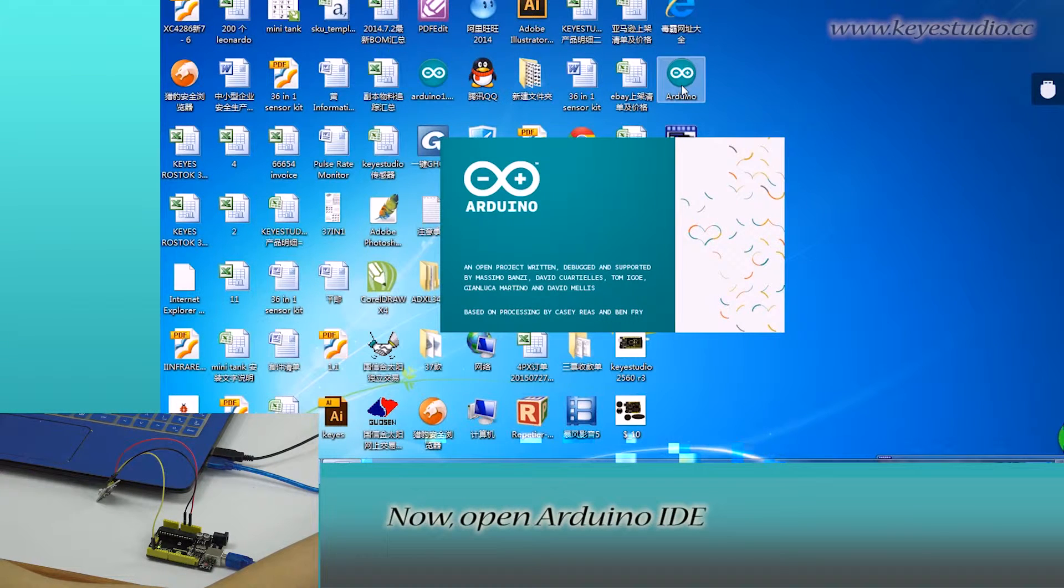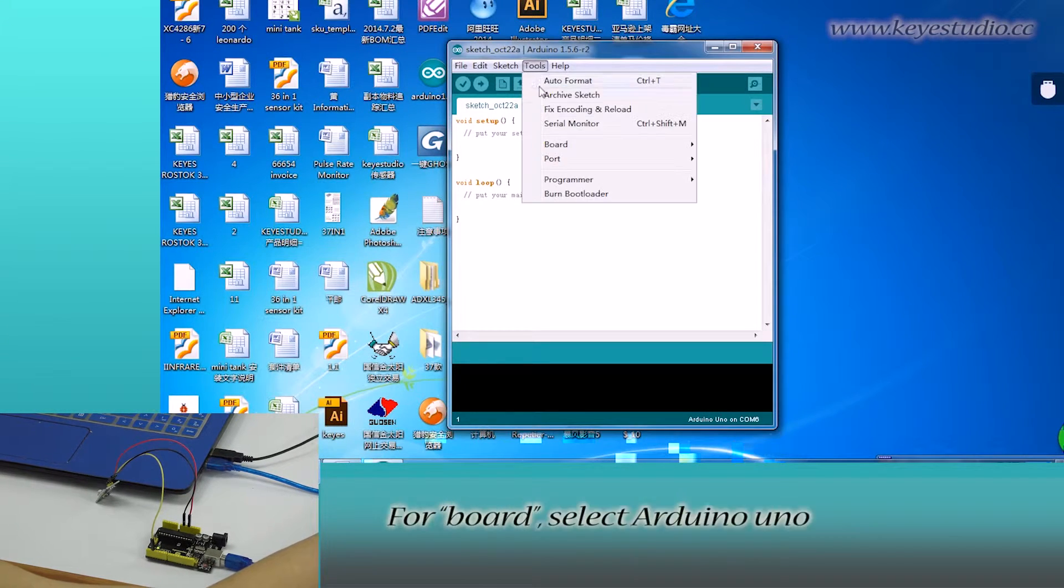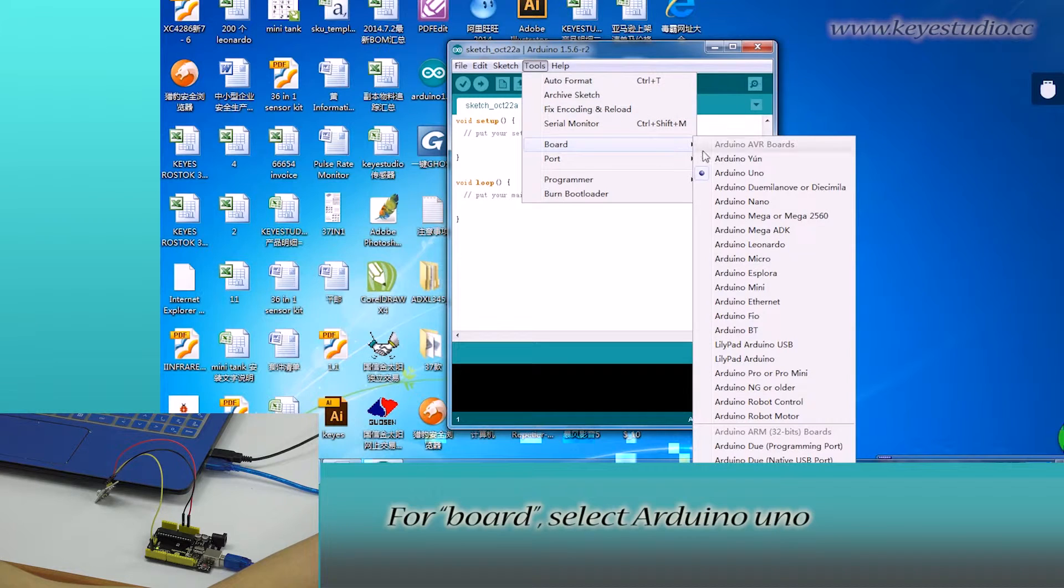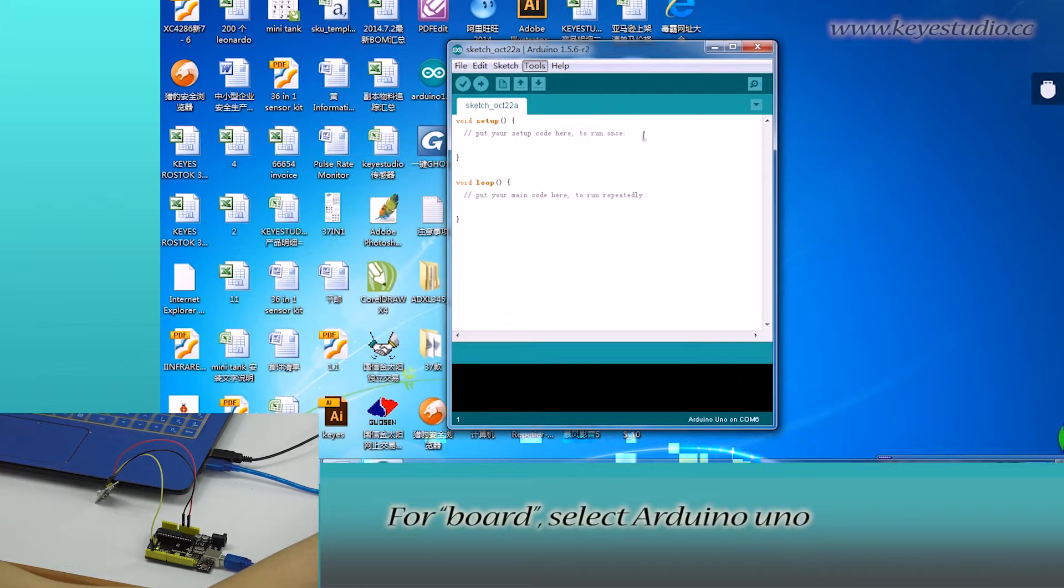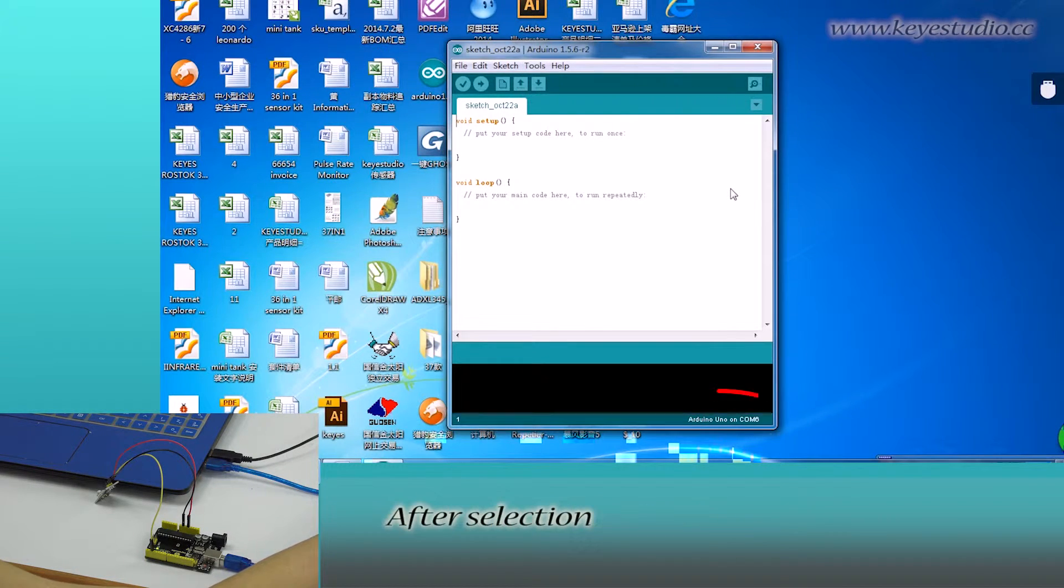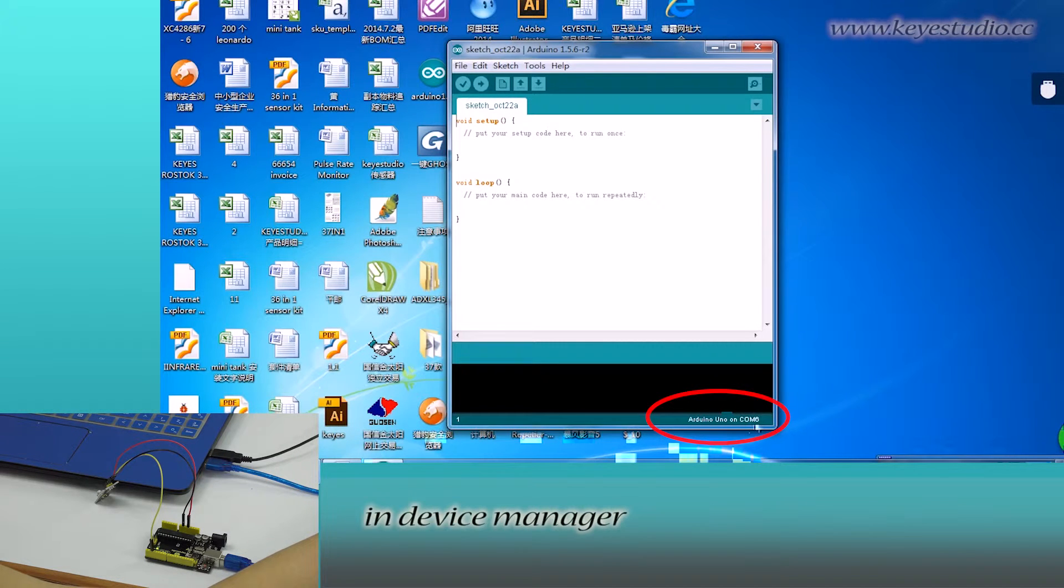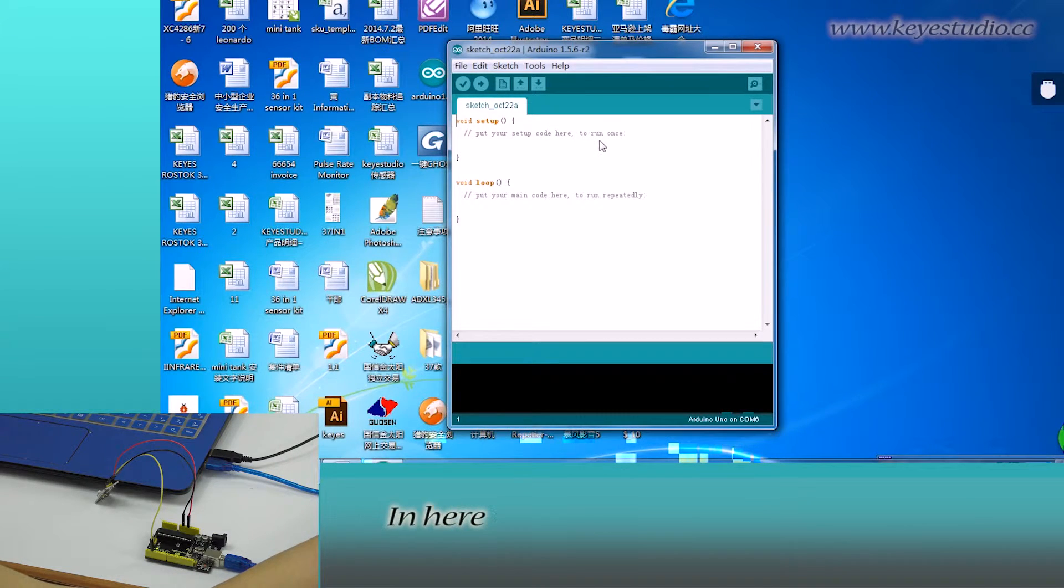Now, open Arduino IDE, click tools. For board, select Arduino Uno. For port, select COM6. After selection, you can see here is the same with settings in device manager.